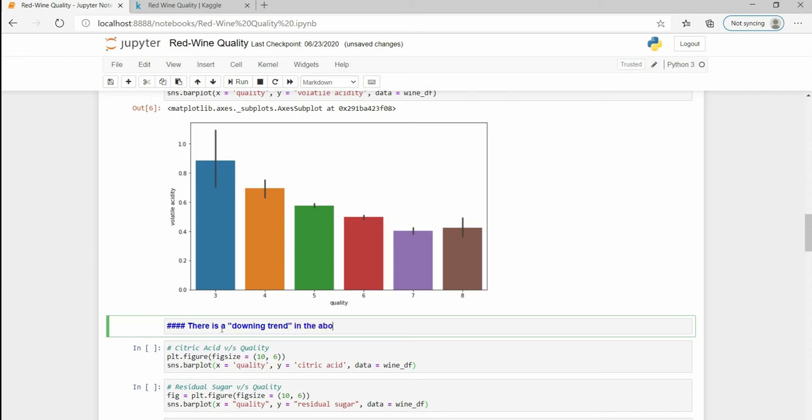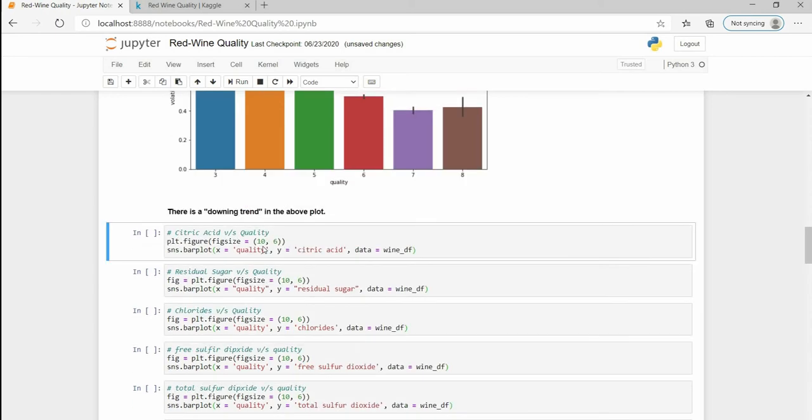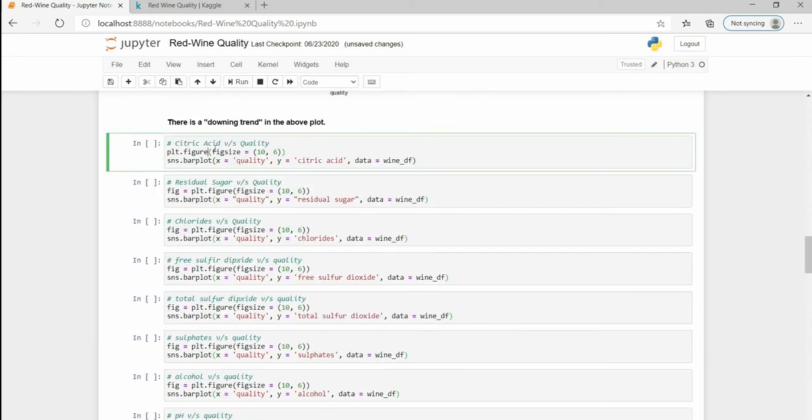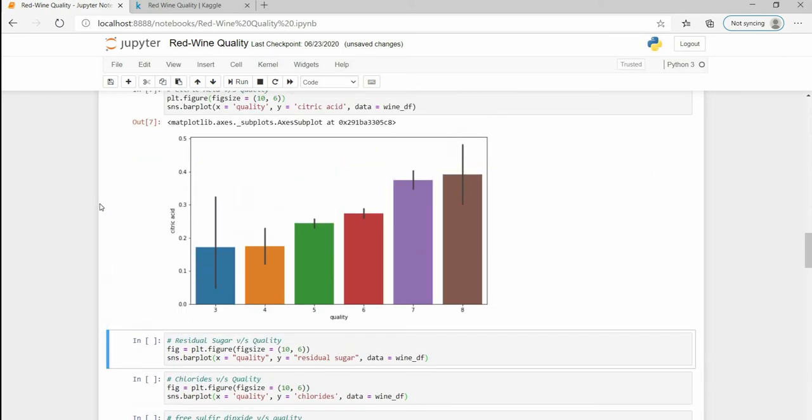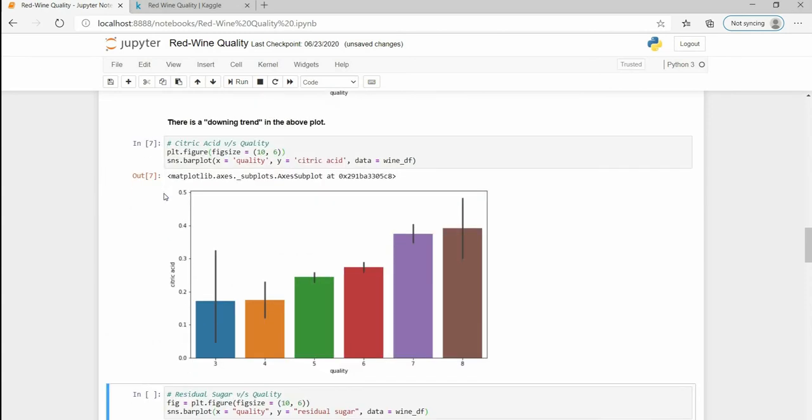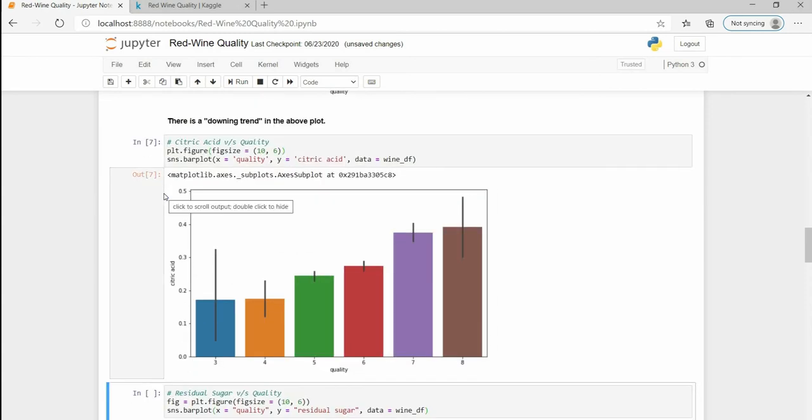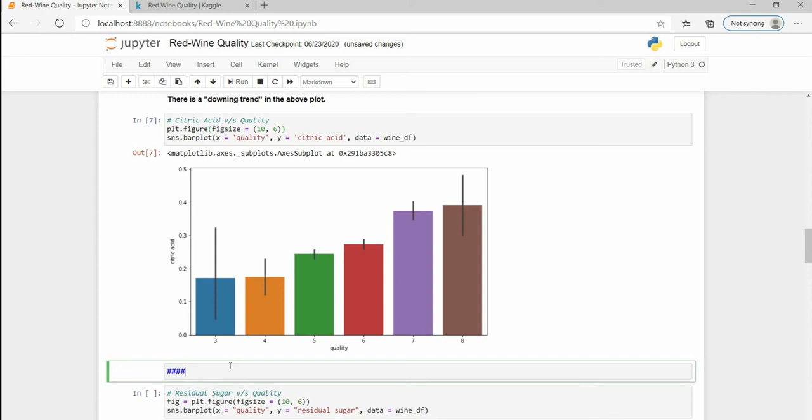The next one is citric acid. Wine is made out of fruits, some are of grapes and some are of other fruits, so they contain some citric acid. A good quality of wine will contain less mixing and more pure fruits or pure citric fruits, so they will have more citric acid in them.